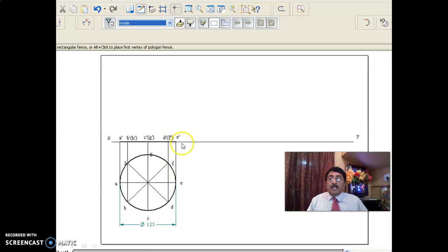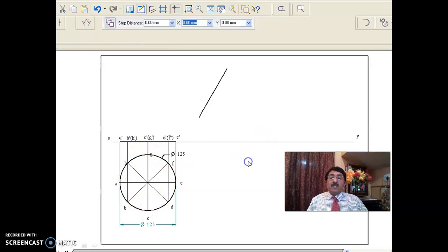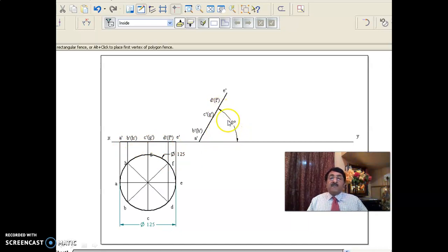I have imagined 8 points and 8 imaginary edges here. Now, I will copy, move, rotate such that the surface is inclined at 60 degrees to HP.